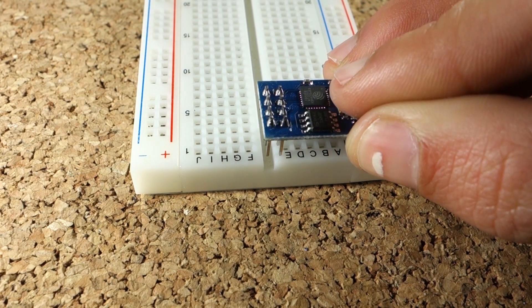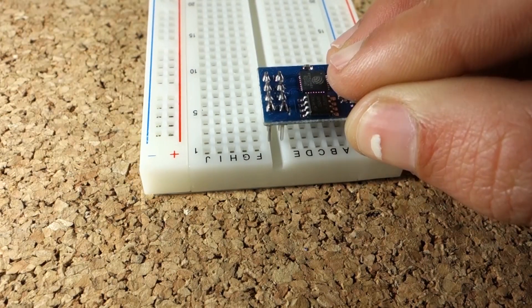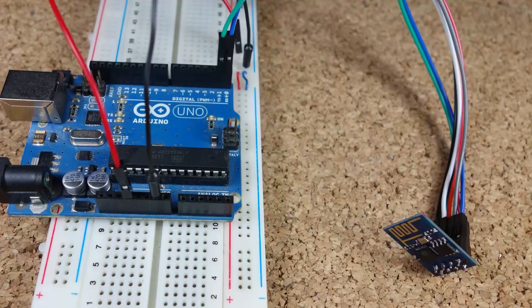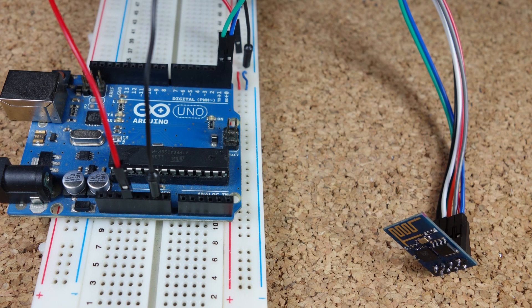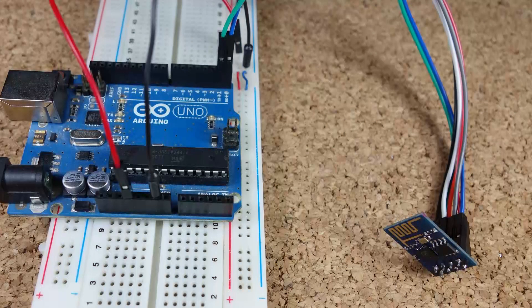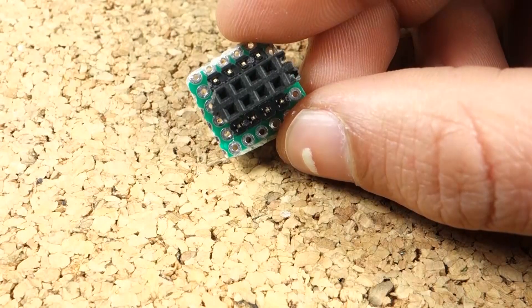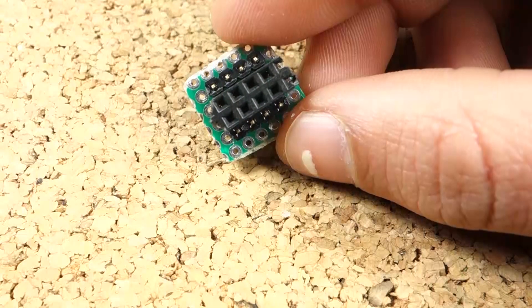Unfortunately this module is not breadboard friendly, so you can either use some female to male jumper wires and connect your module like this, or you can do an extra step and create a small adapter for your breadboard.